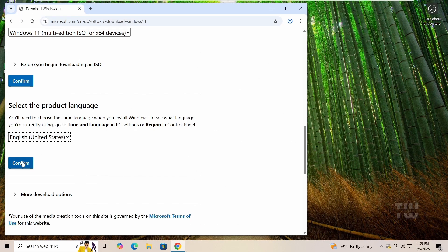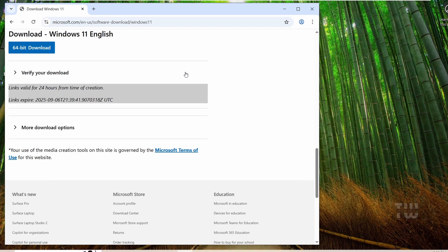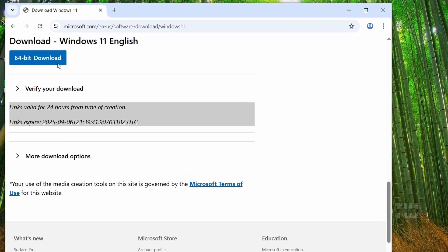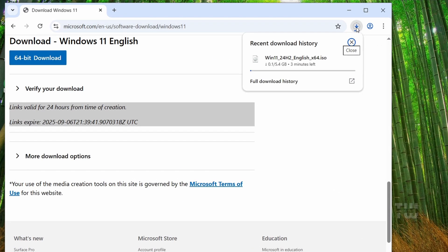And finally, 64-bit download. Now it's about 5.4 gigabytes, so give it some time to download.